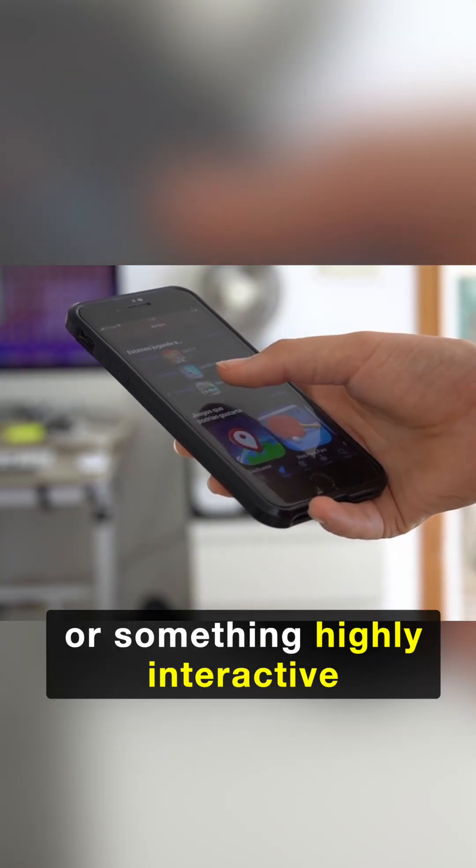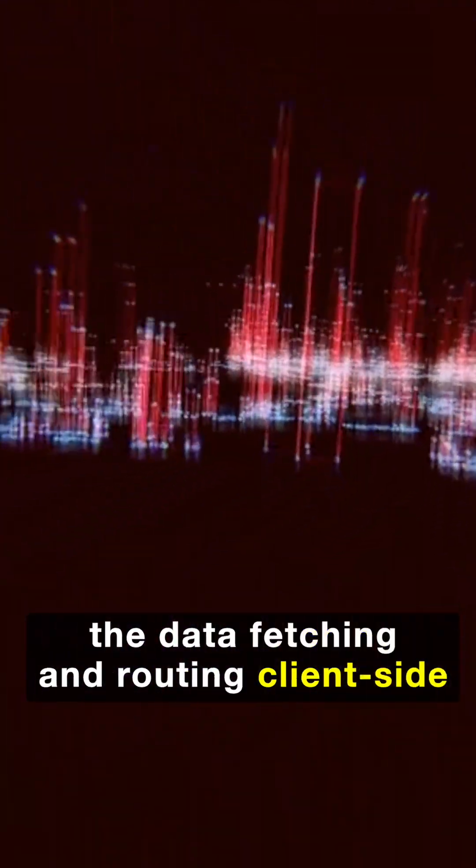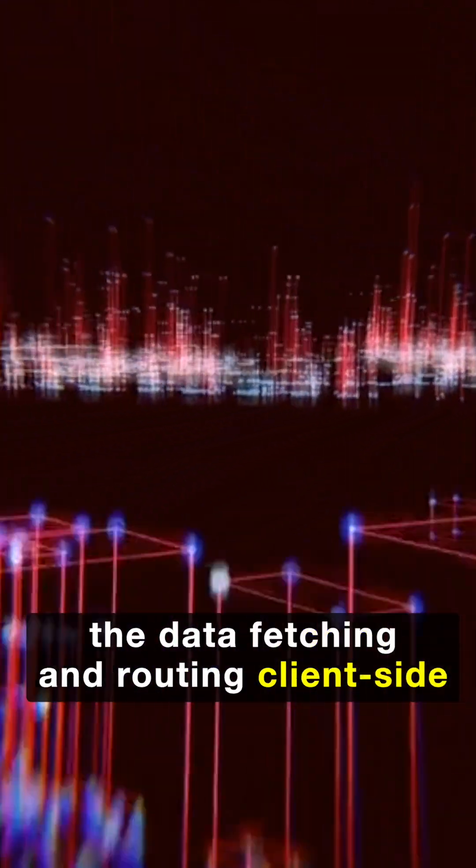a complex dashboard, or something highly interactive where you control all the data fetching and routing client-side. In short, when you want to configure everything yourself.